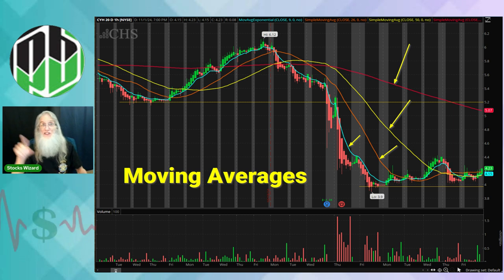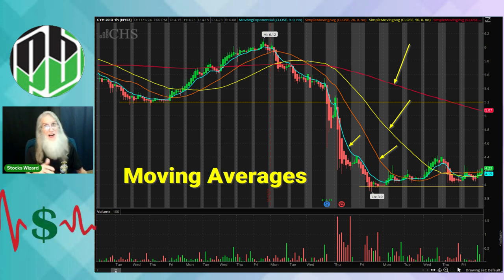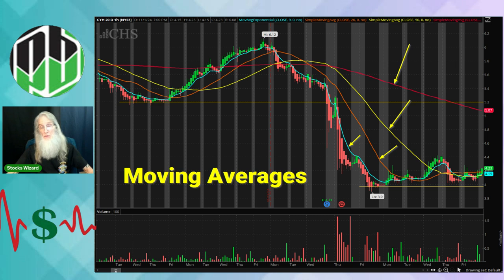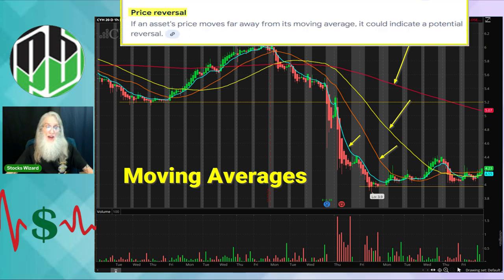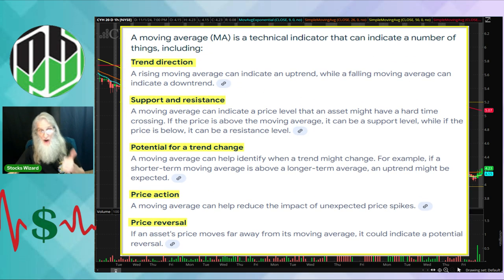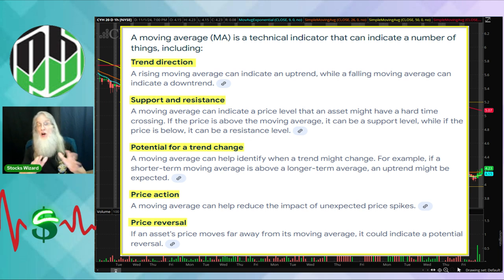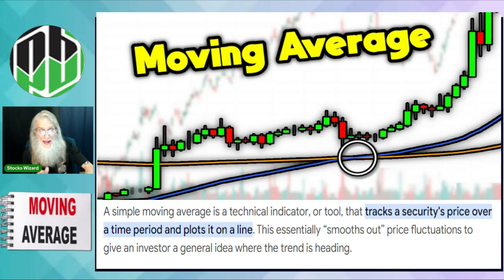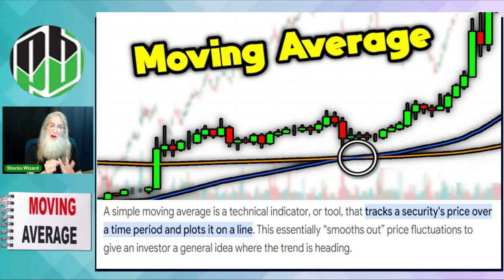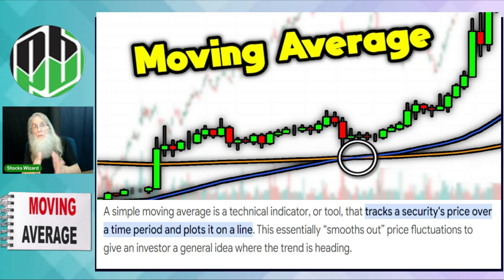What is a moving average? Well, it's those colored squiggly lines that you see on everybody's charts — the blue, the orange, the yellow, the red. Those are moving averages. These are technical indicators that help us to analyze the stock's price. MAs help us to identify trends, support and resistance levels, as well as potential trading signals.